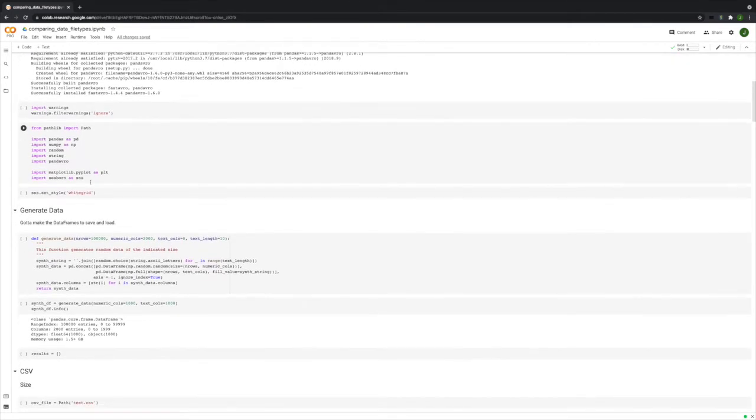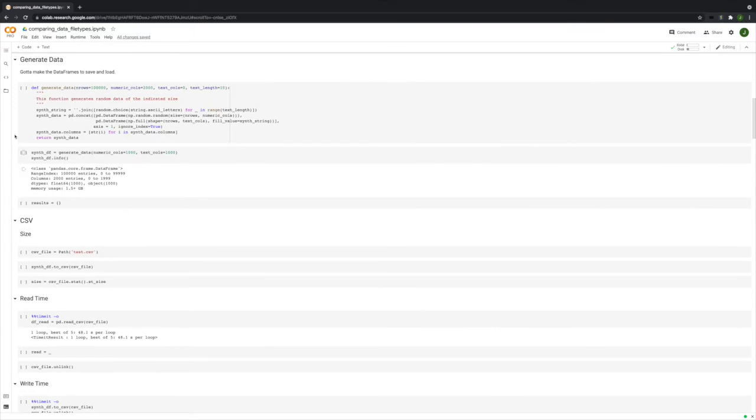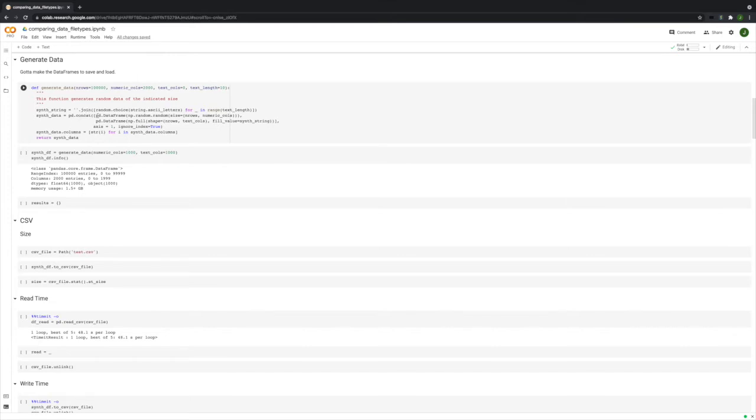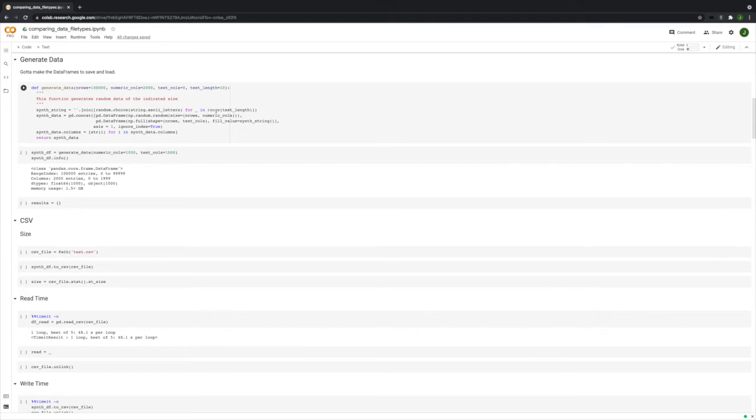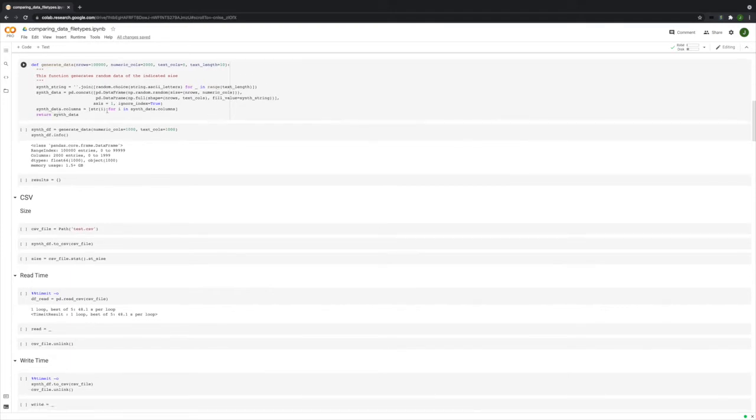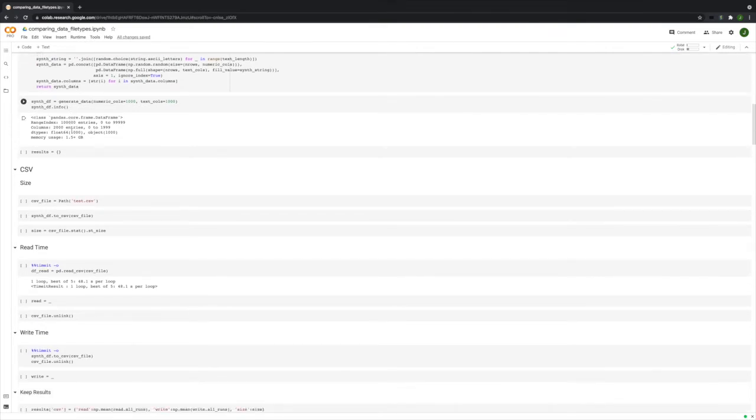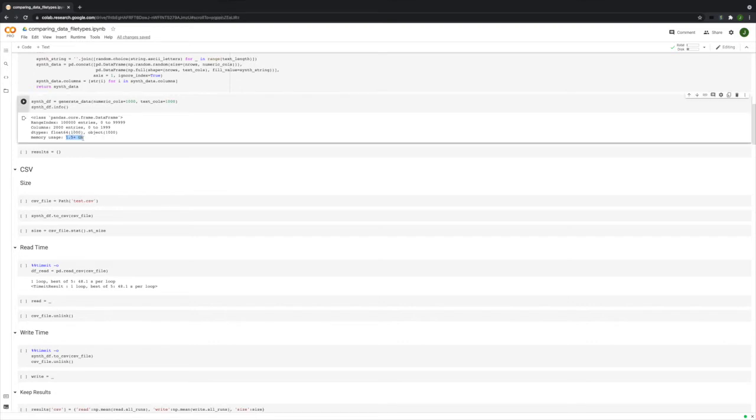Just import everything we need. This function generates the data, 100,000 rows. You set the number of numeric columns, number of text columns, and how long you want those text strings to be. It creates a text string by generating some random letters, like 10 random letters, and joining them together. Then it concatenates a data frame that is of the correct size and is all numeric with a data frame that is the correct size and all strings. So if your text columns is set to zero, then there is no second data frame because it has zero columns, and you're just getting that first one.